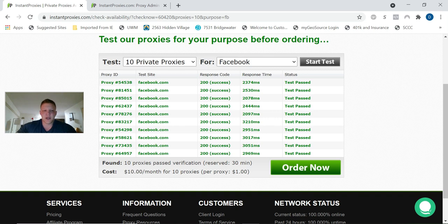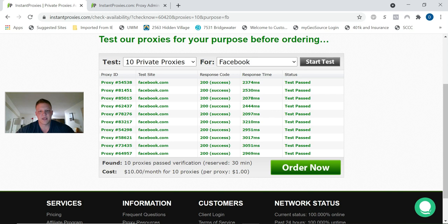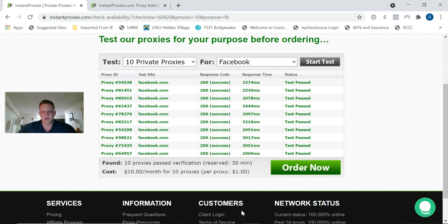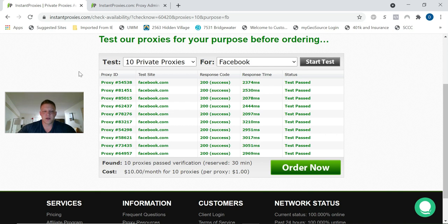You would hit order now. I already have mine, so I'm not going to order some right now. I'm just going to show you the ones that I have. When you go through the order process, they'll send you the login info. There's actually two different logins: the client login where you handle billing and account stuff, and then your admin panel login.